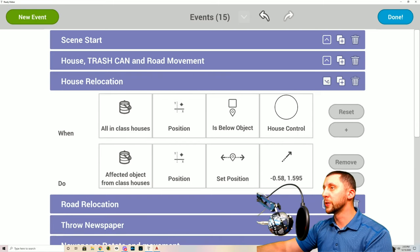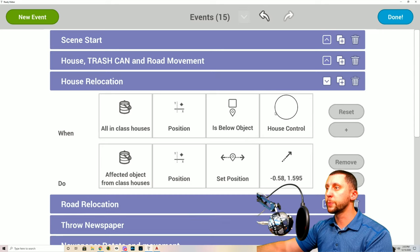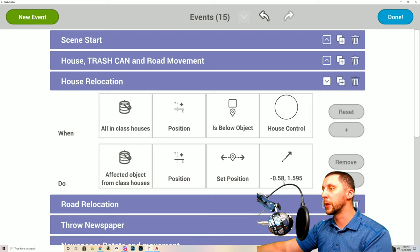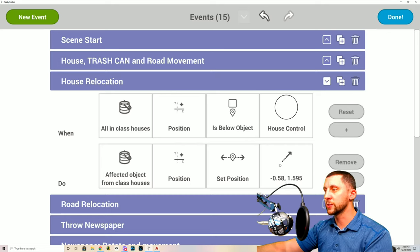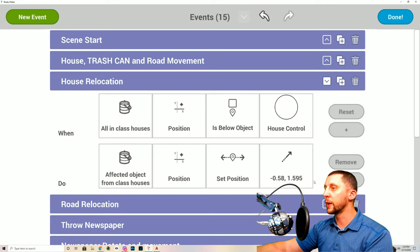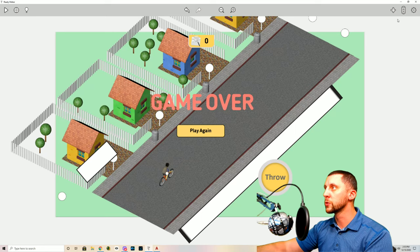When a house gets below that point, the affected house position will be set to negative 0.58 comma 1.595. I had to try many numbers to get this right — unfortunately the software can't just let you say 'move from here to there.' Plug those numbers in and your house should relocate as you move along.